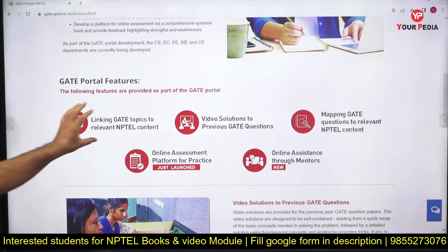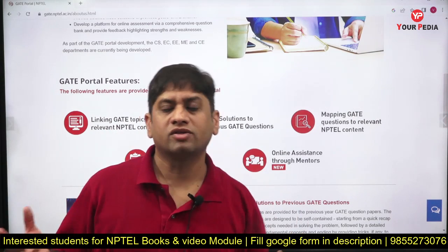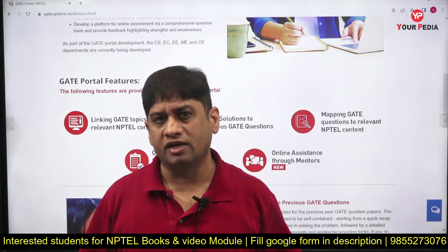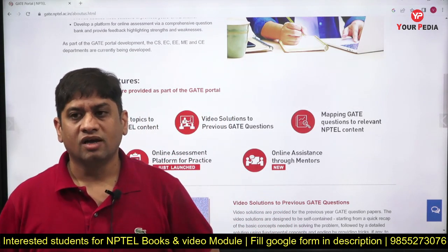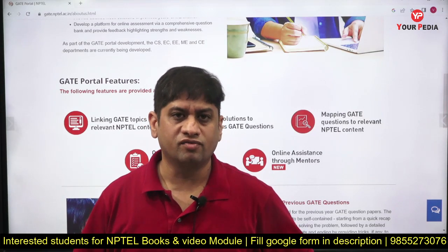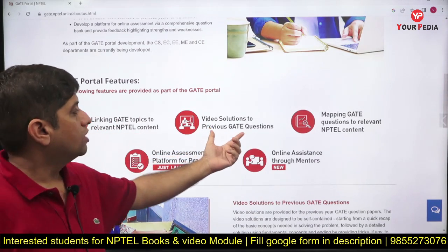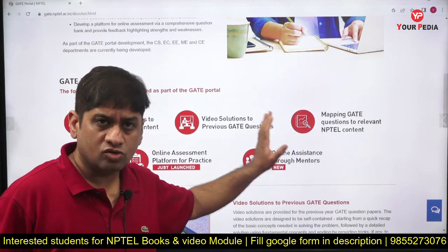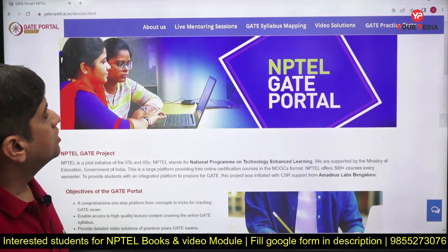NPTEL content is also available on YouTube and you can link particular topics of GATE. NPTEL is not only for preparing for the GATE exam — for the last couple of years, IITs have been mentoring students to prepare for GATE, especially those who cannot afford costly coaching. GATE is linked with jobs in the public sector and higher education. Features available include important NPTEL topics and videos, video solutions to previous years' GATE questions, mapping of GATE questions to relevant content, online assessment, and online assistance through mentors.